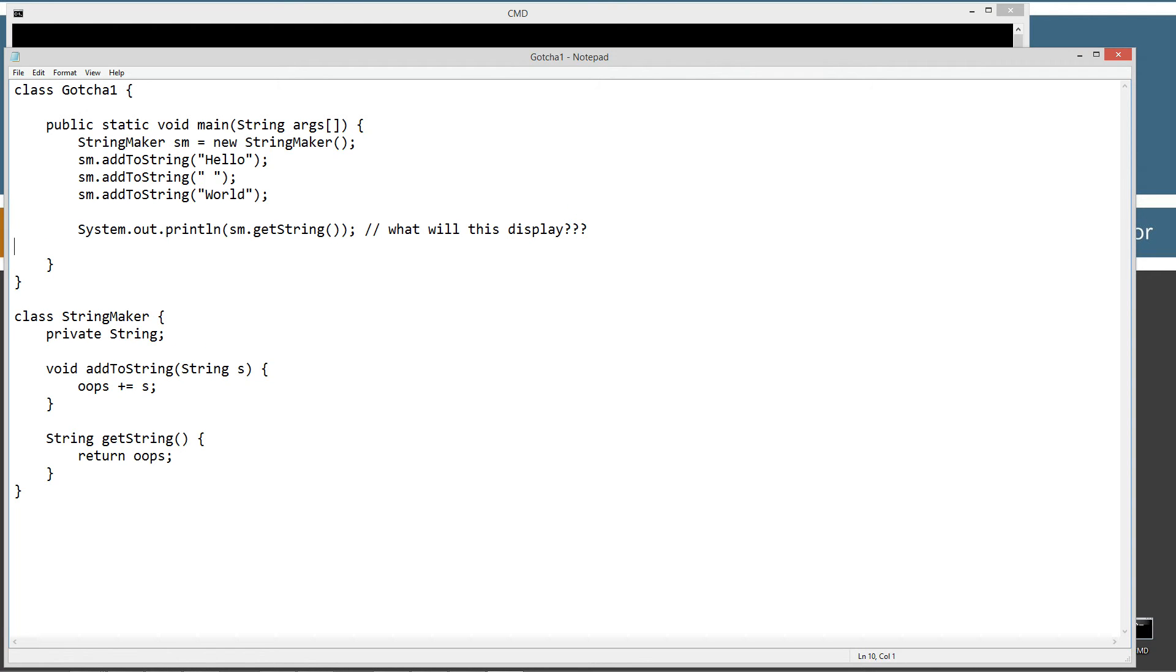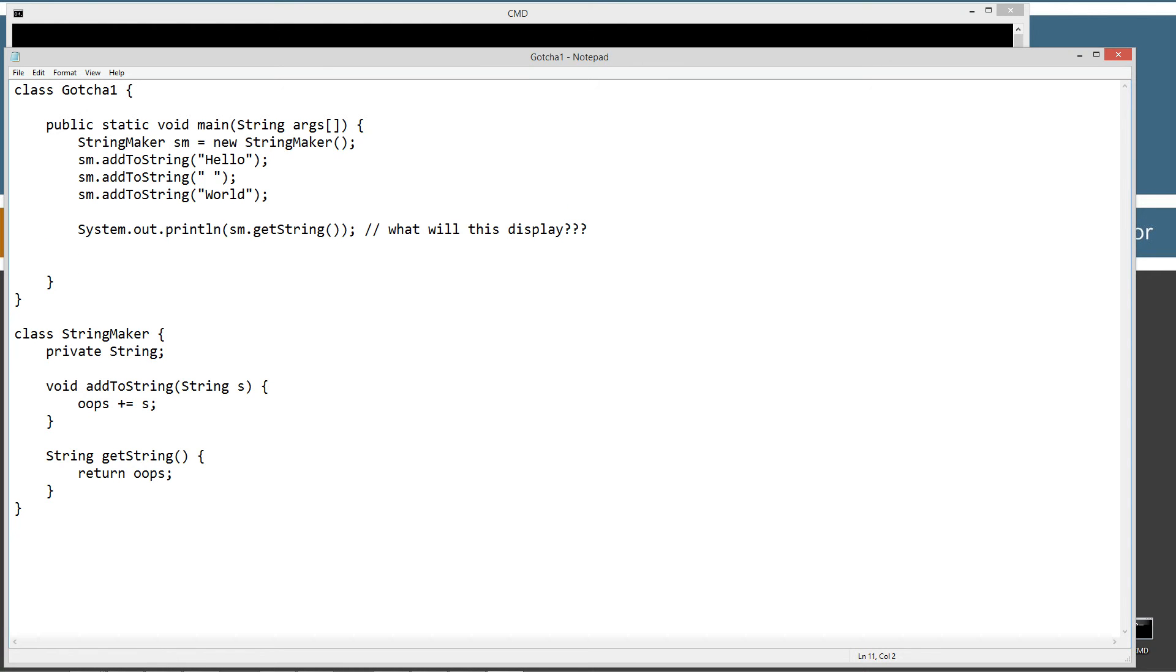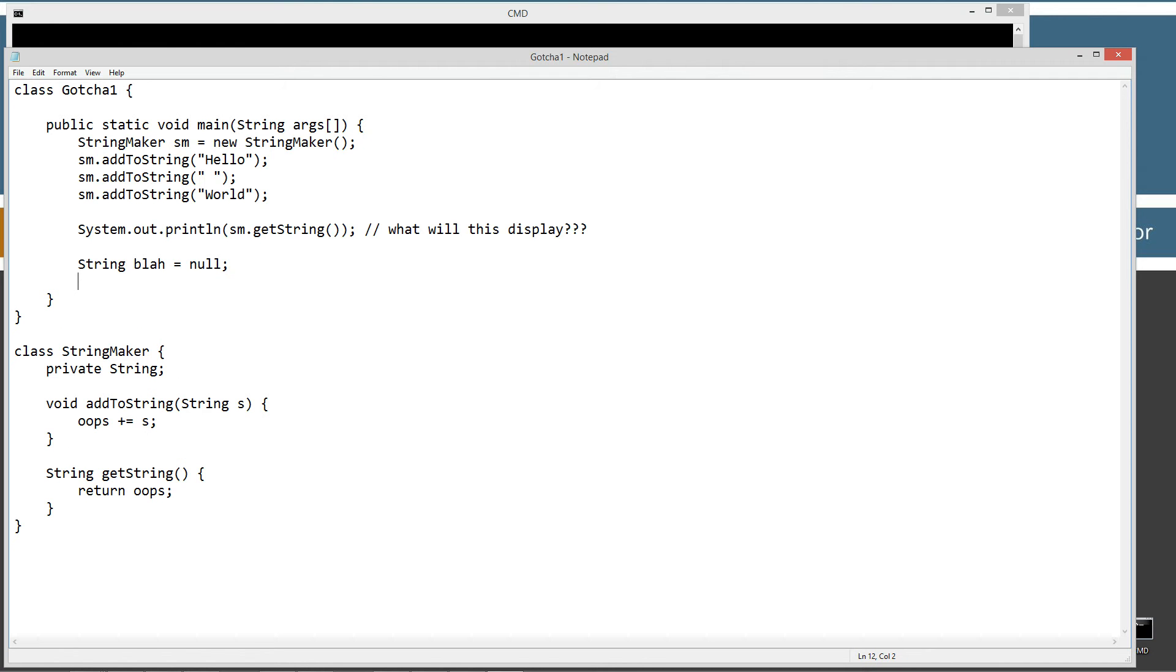So if you don't believe me, let's come up here and let's say, for example, like screen blah equals null. And we can display that to the console.